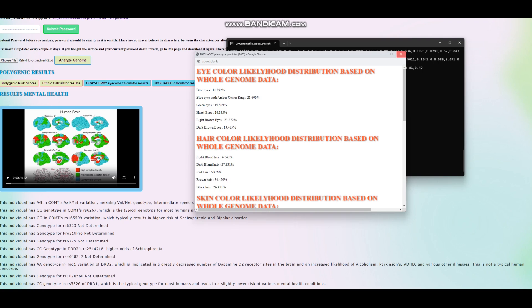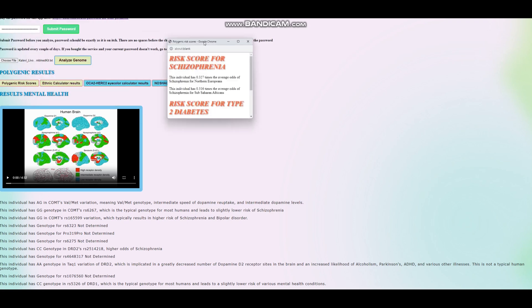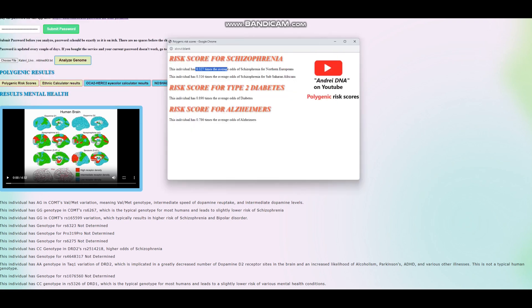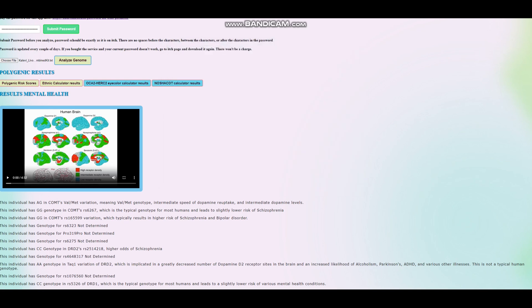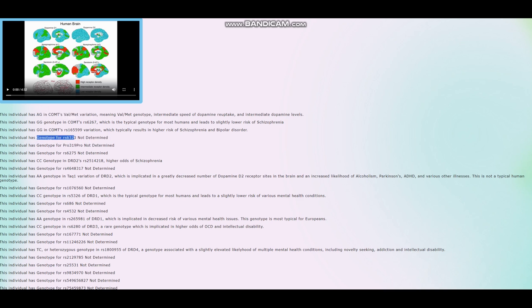Let's look at his polygenic risk scores. For the polygenic risk scores, he is scoring below average odds of schizophrenia. He is scoring below average odds of type 2 diabetes, and he is scoring below average odds of Alzheimer's. He's got AG in COMT's Val/Met variation, meaning Val/Met genotype, intermediate speed of dopamine reuptake, and intermediate dopamine levels. All right, so he's between Worrier and Warrior. He's not genotype for this variation in MAOA, which also has to do with Worrier versus Warrior dopamine reuptake.